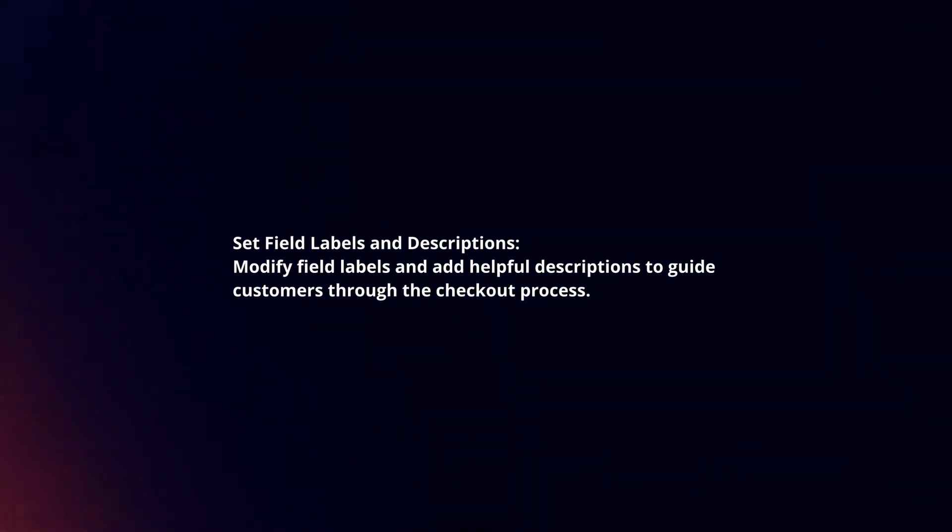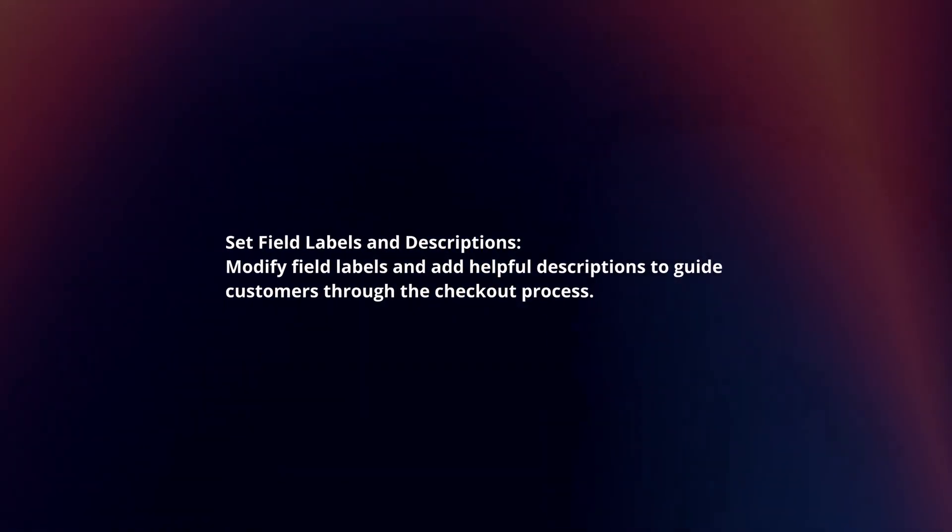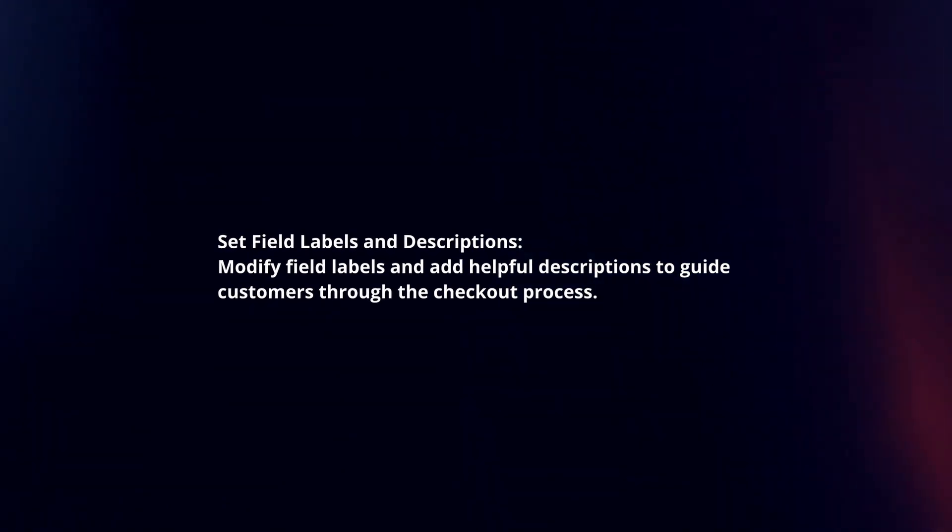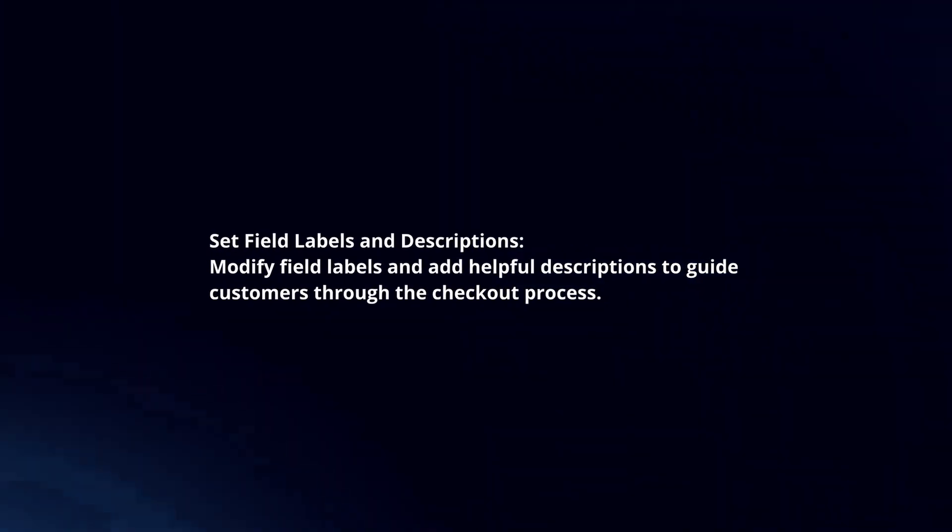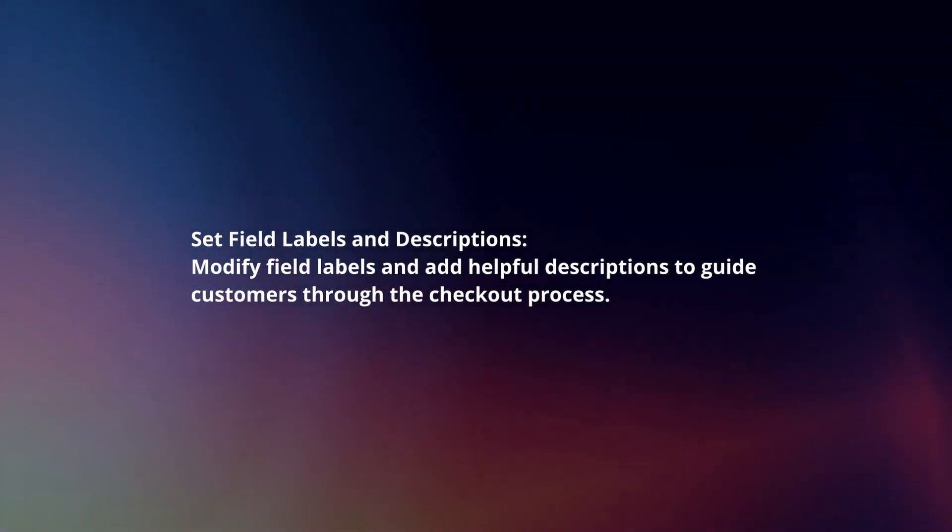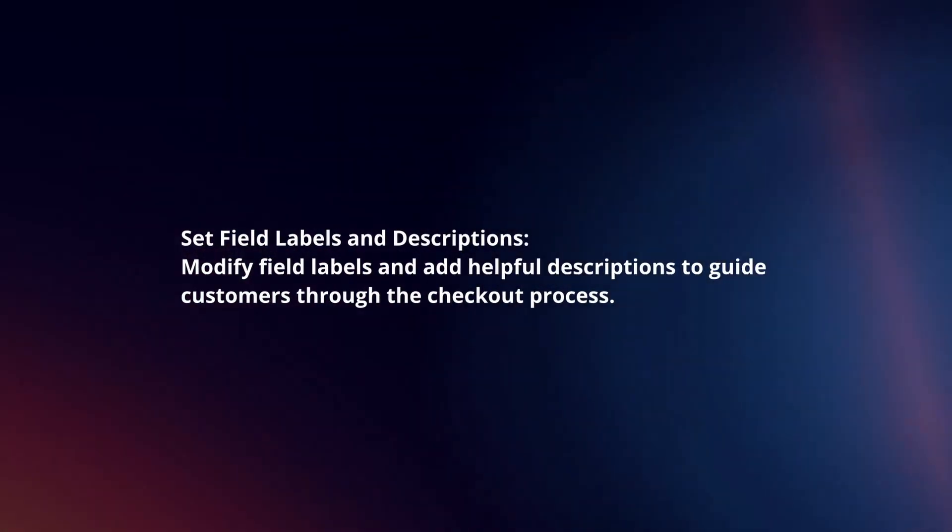Set field labels and descriptions. Modify field labels and add helpful descriptions to guide customers through the checkout process.